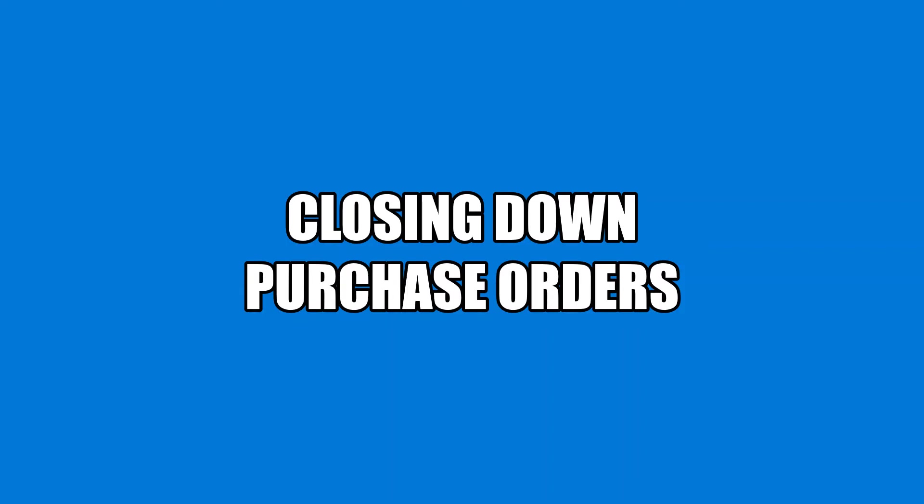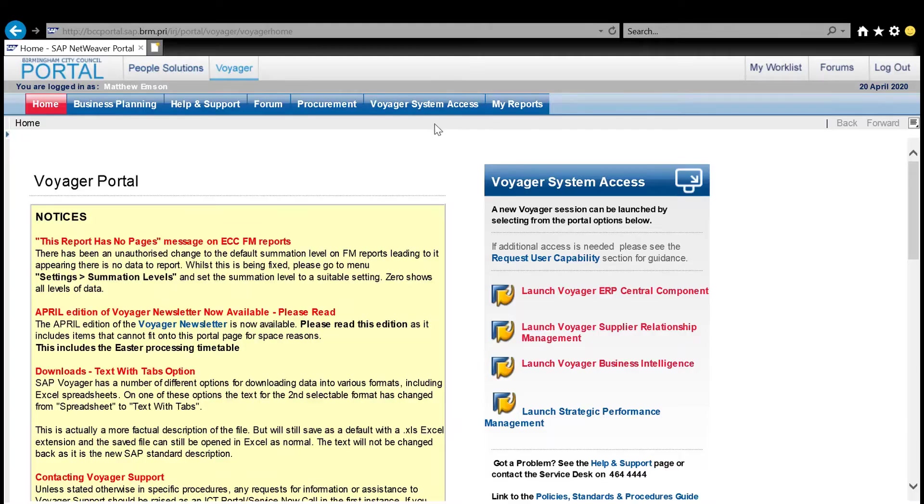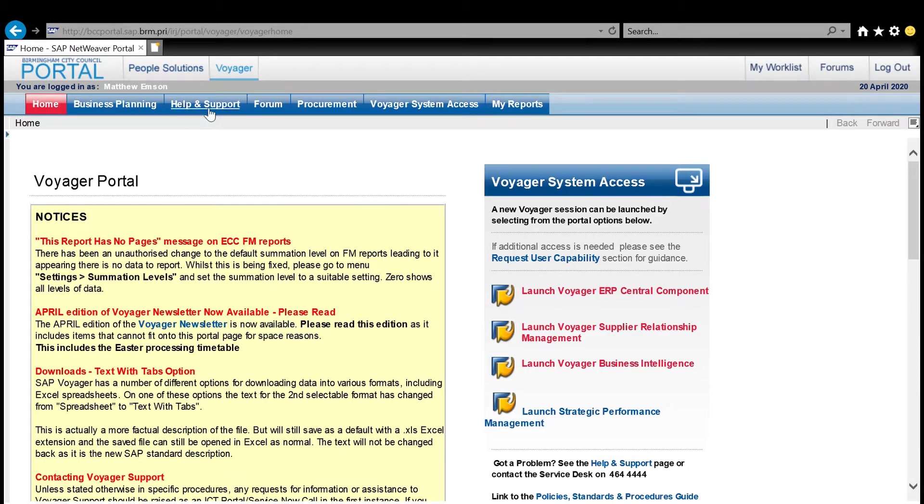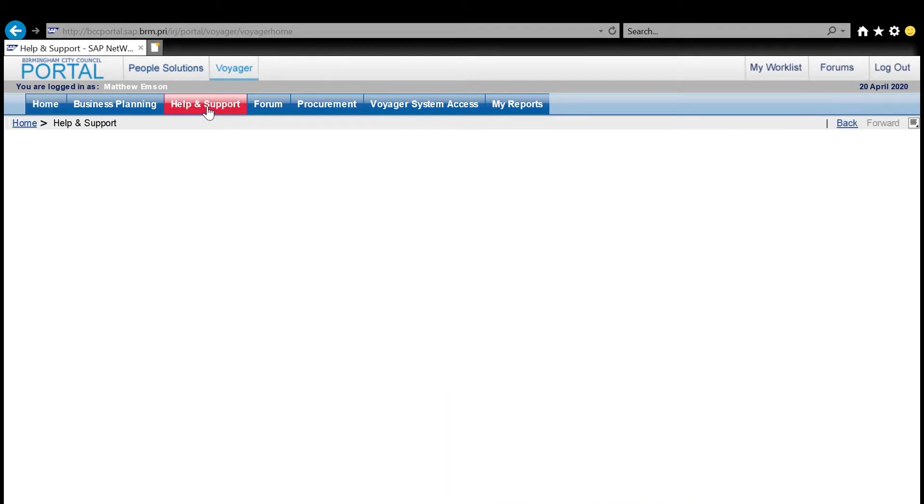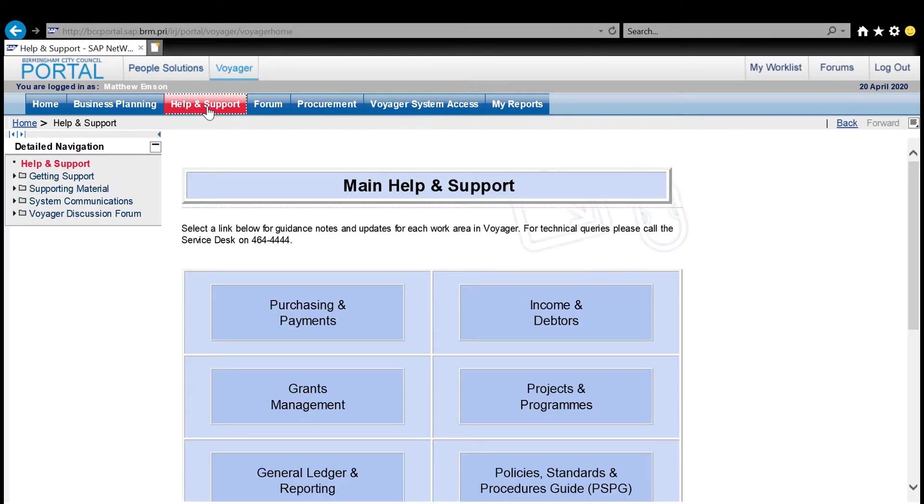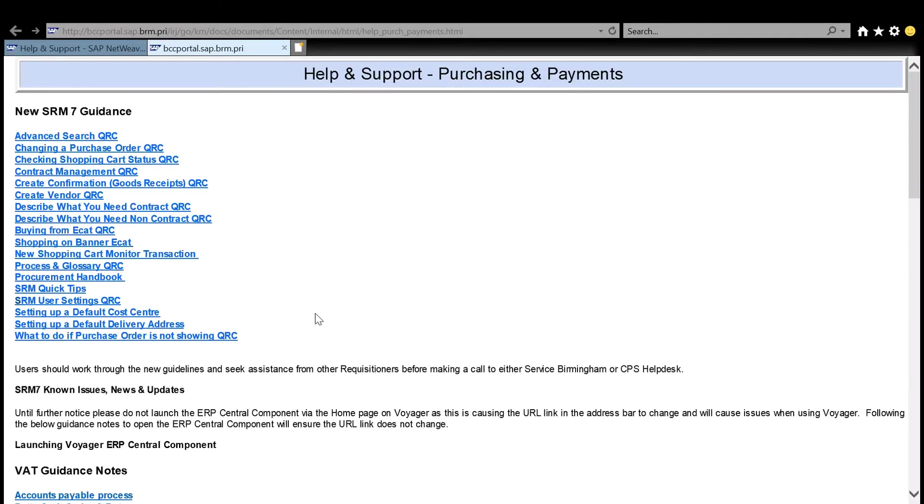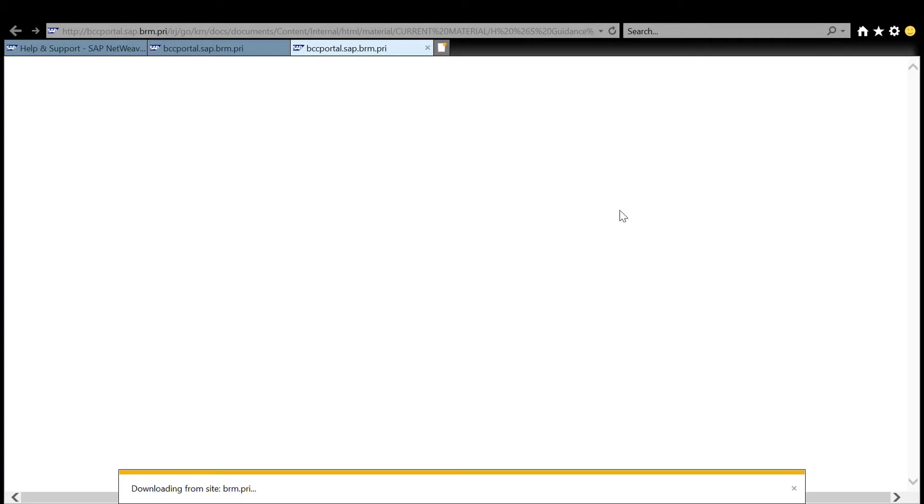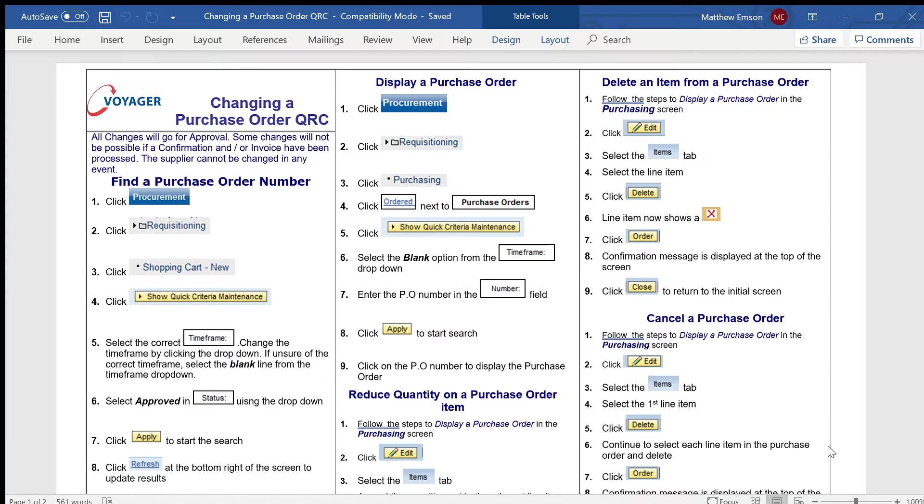Closing down purchase orders. First of all, I'm going to remind myself how to do it by opening the help and support section. Within purchasing and payments, I'll be looking for the guidance on changing a purchase order. You can click once on that link. It takes a moment or two to open. You might want to save it and then open it—can be a bit quicker.